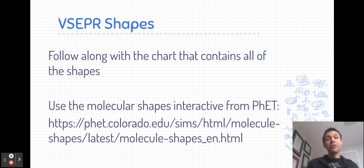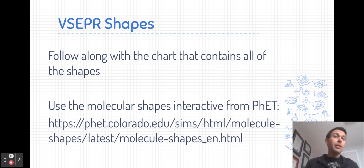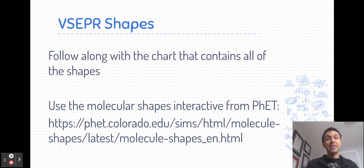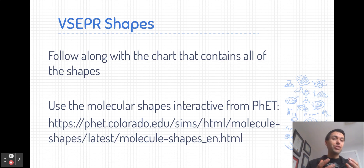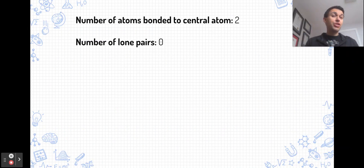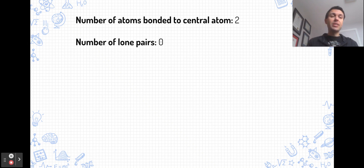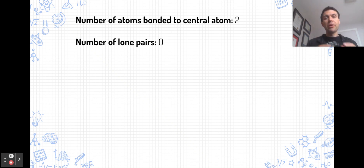I also recommend using the Molecular Shapes Interactive from PhET. The direct link is on the screen, but if you search 'Molecular Shapes' and 'PhET' in Google, you can pull that interactive up easily. It's excellent for moving the shapes around and seeing them in three dimensions. Before getting into the shapes, every shape we are considering has one central atom and one or more terminal atoms. More complex shapes are just a combination of many simple shapes put together.